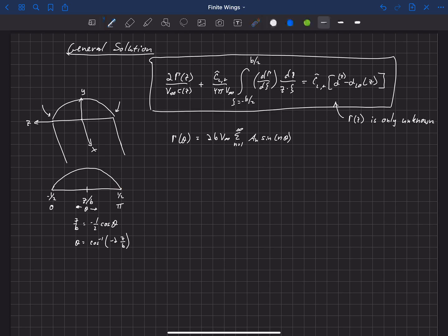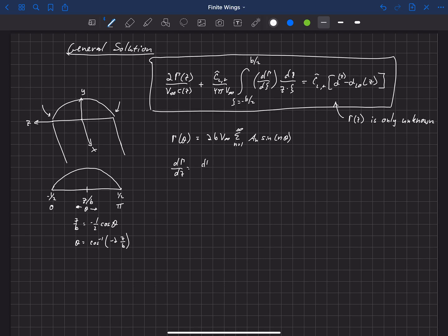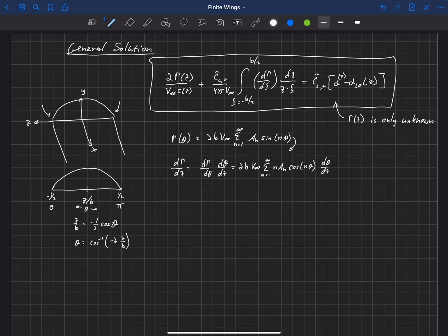We now need to rewrite the entire equation in terms of theta instead of z. We need d gamma dz, which by the chain rule equals d gamma d theta times d theta dz. Taking d gamma d theta gives 2b v-infinity times the summation from n equals 1 to infinity of n times a sub n cosine of n theta, multiplied by d theta dz.